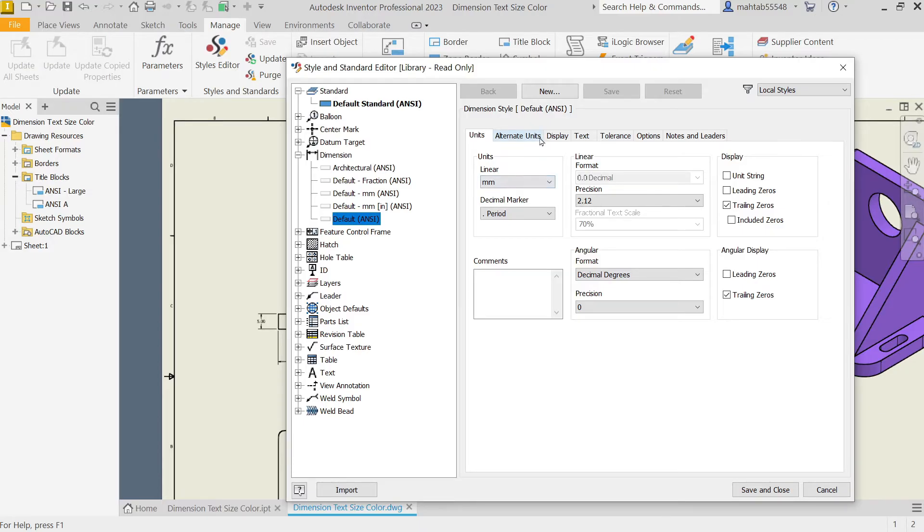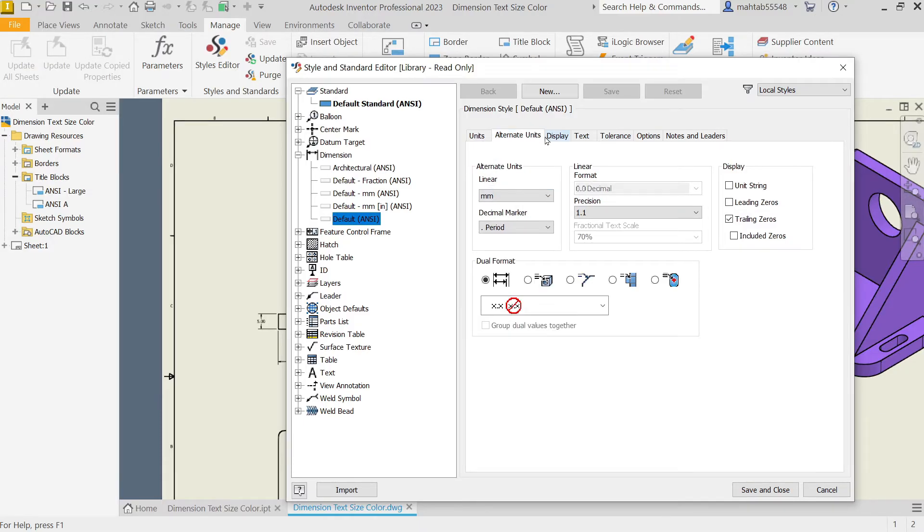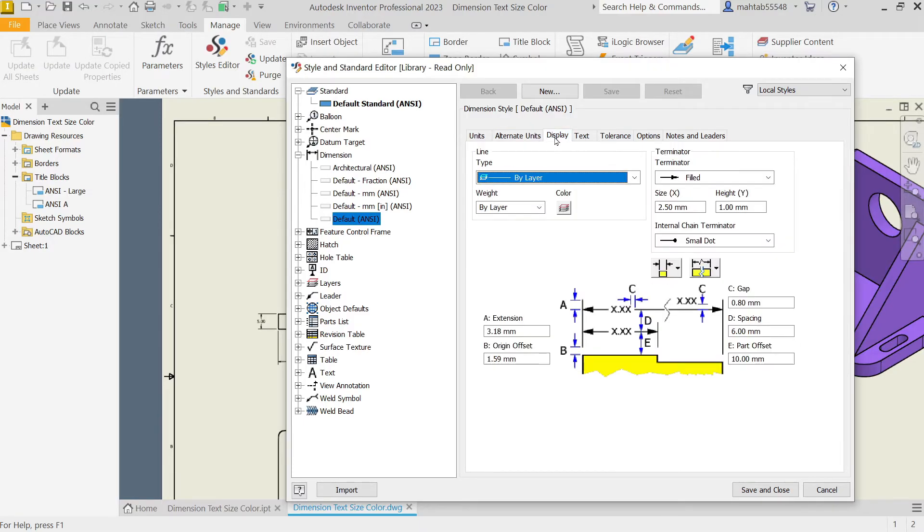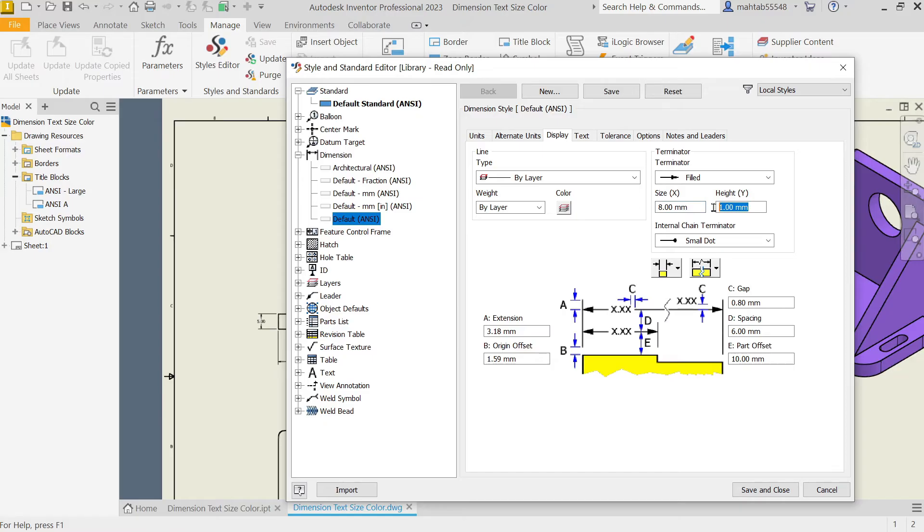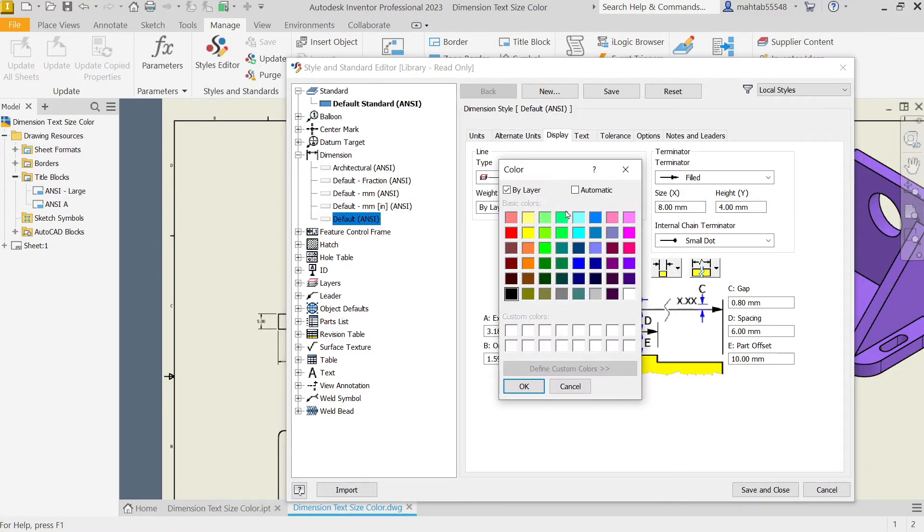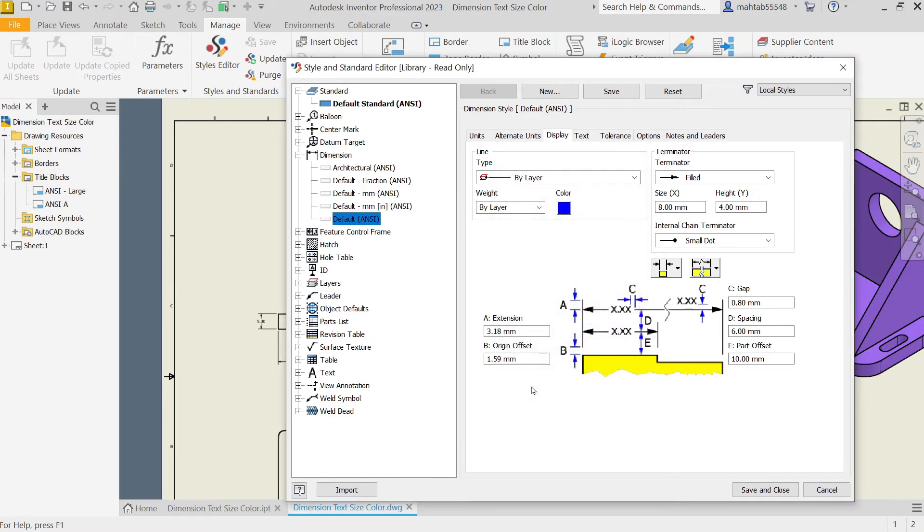In Display, we can change letter size. See here, Letter X and Y Direction. Now let's say I'm going to change 8 and 4, and color I'm going to change from here. Let's say blue, okay.